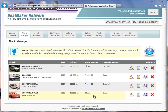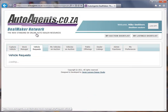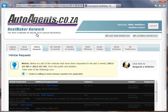The other area to check out is the vehicle requests. When looking at vehicle requests, this will show you a list of vehicles requested by other dealers on the back end of the site, as well as private buyers from the public part of the website.